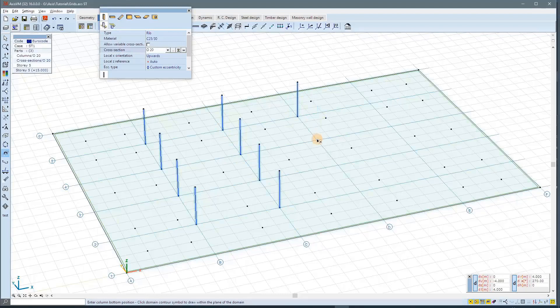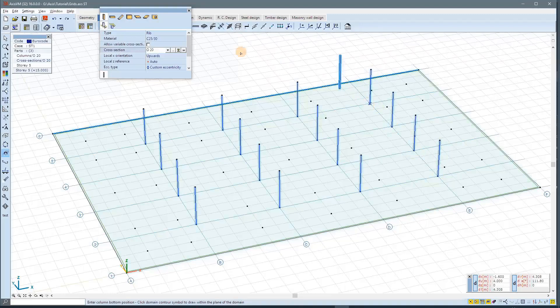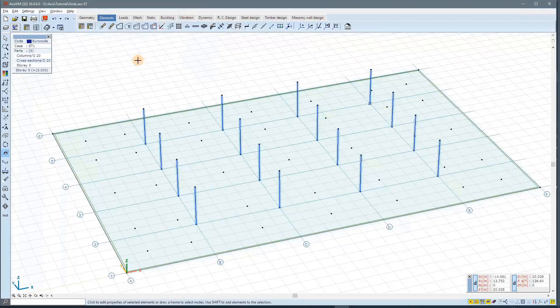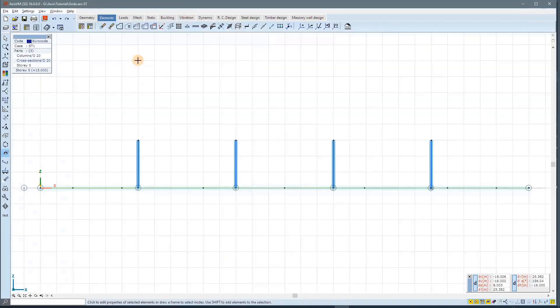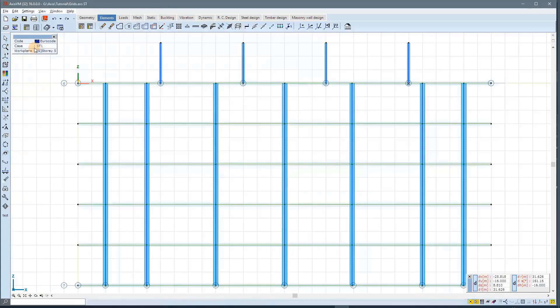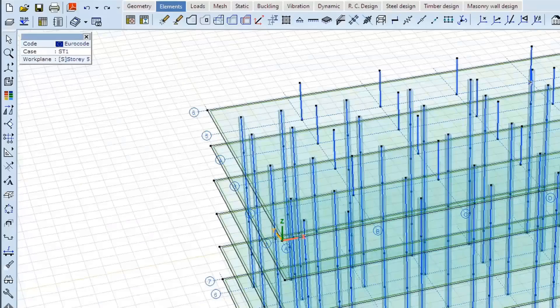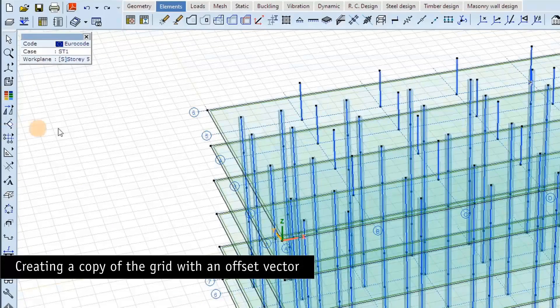I could have renamed the grid lines, for example, from L to another letter to avoid the mismatch. But now we see that the grid is different on the top story.